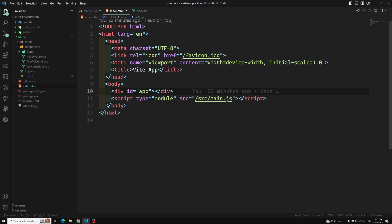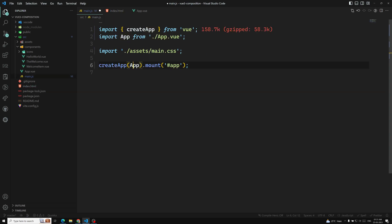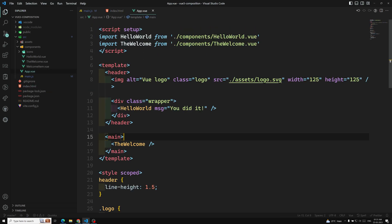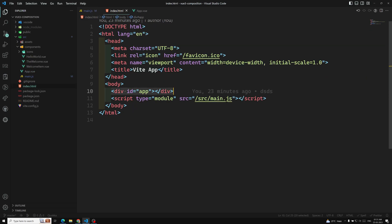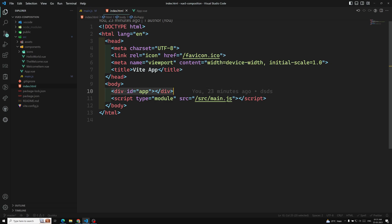The id equal to app in index.html is the container. The content of the app's root component will be rendered inside this container element. Whatever content is available in the app component will be rendered between this div with id equal to app. The container element itself is not considered a part of the app.